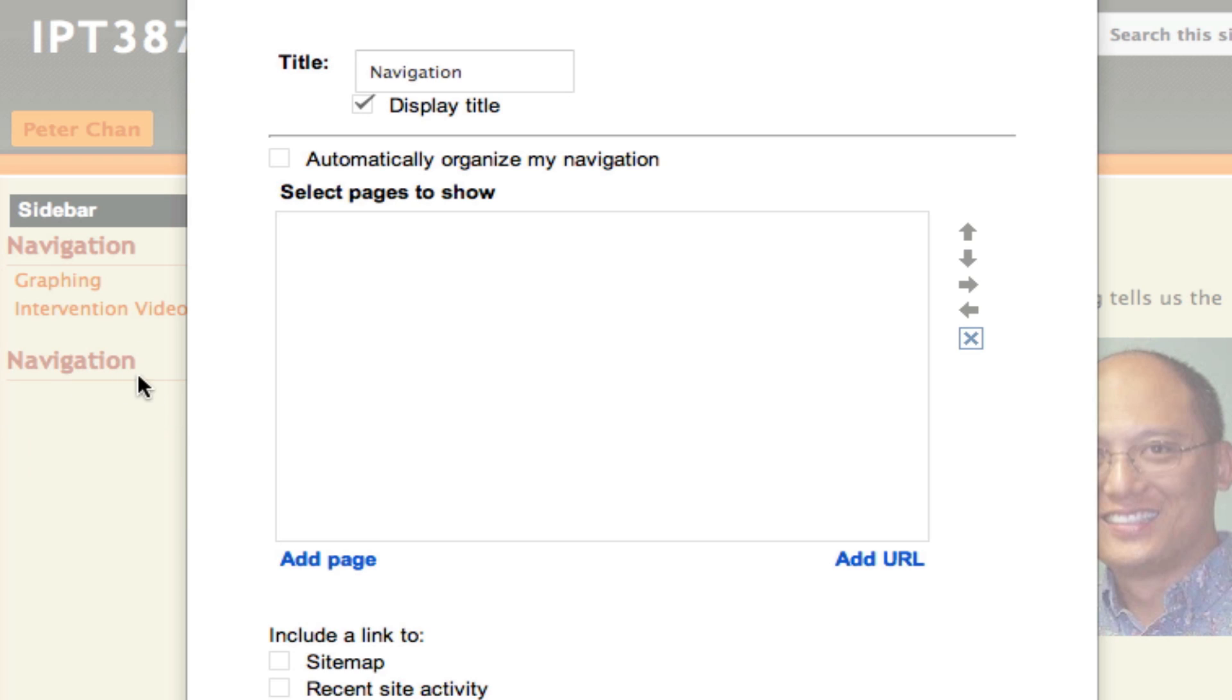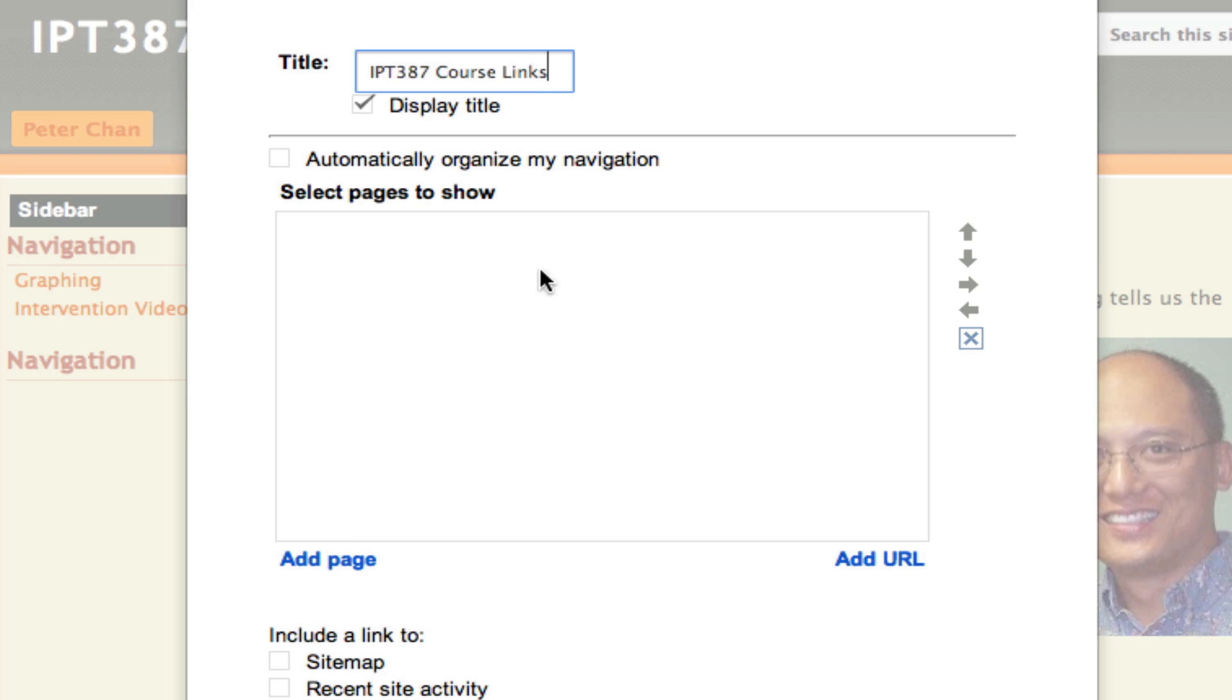This time, instead of calling it Navigation, I'm going to call this IPT387 Course Links. Underneath that, I want to have links to several different things that relate to my course. I will click on Add URL instead of Add Page because those things that I'm going to link to are not really web pages inside my website—they are links to other websites.